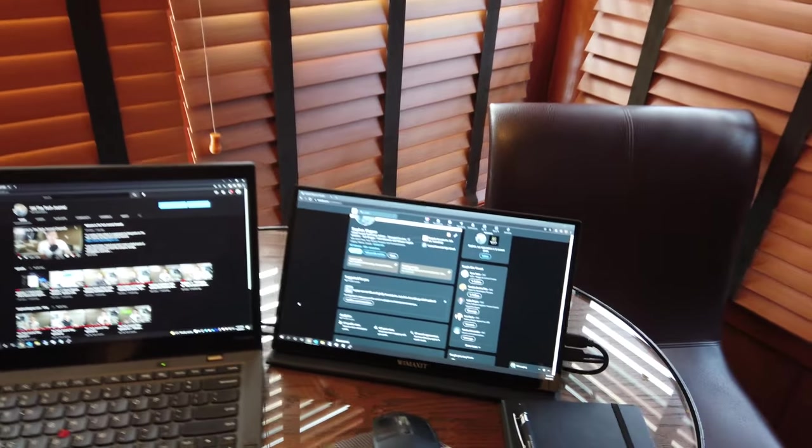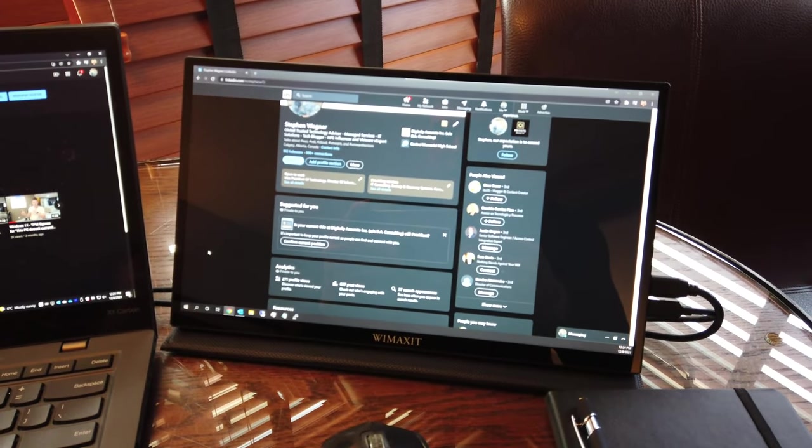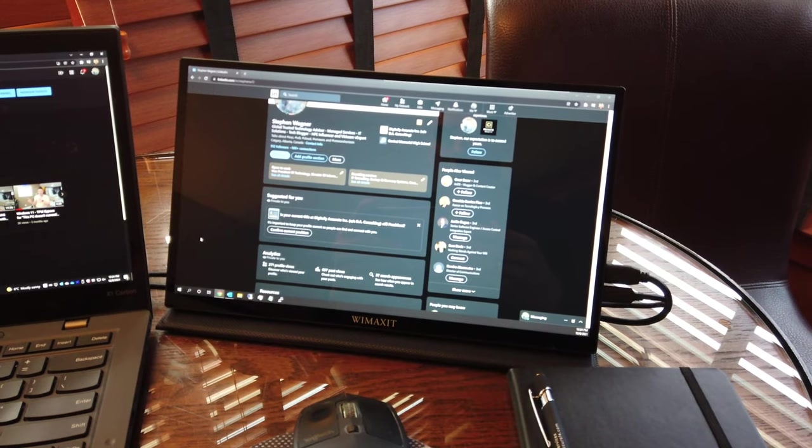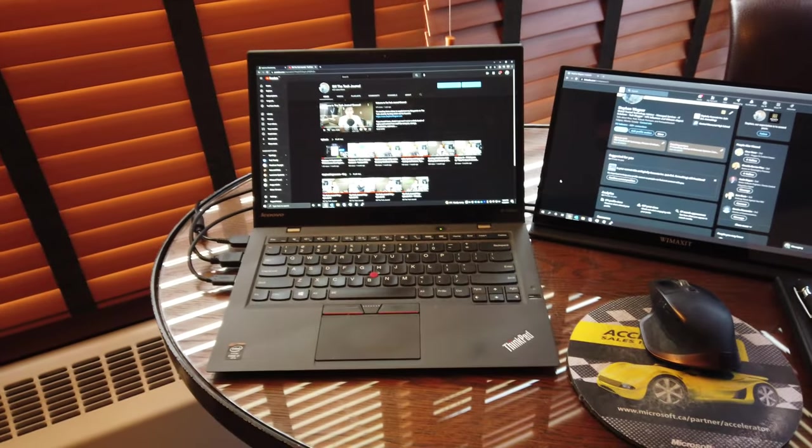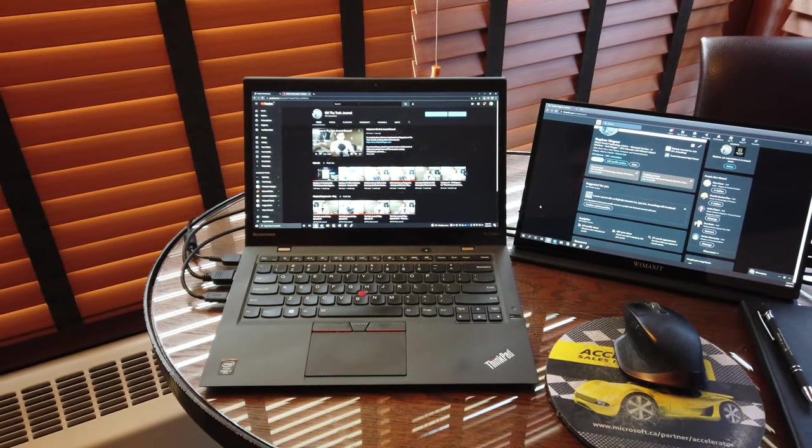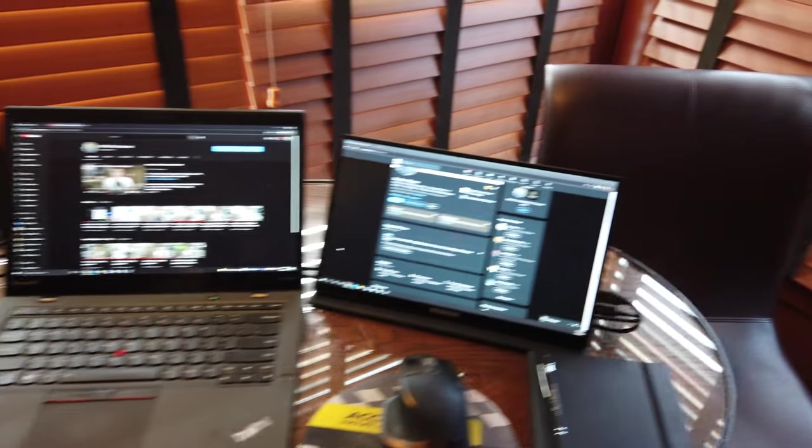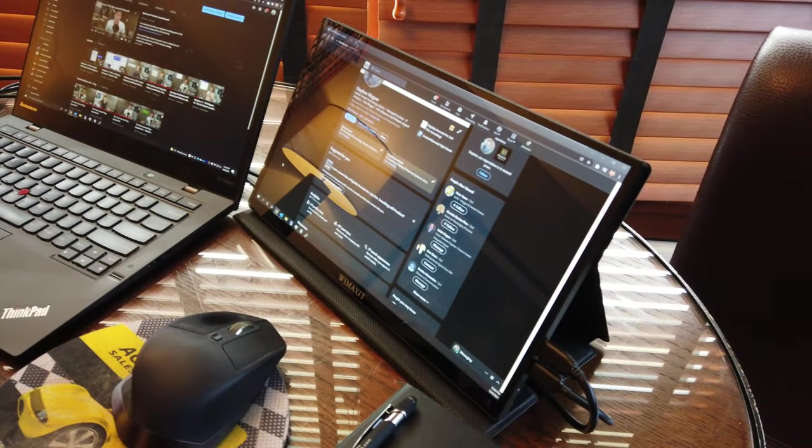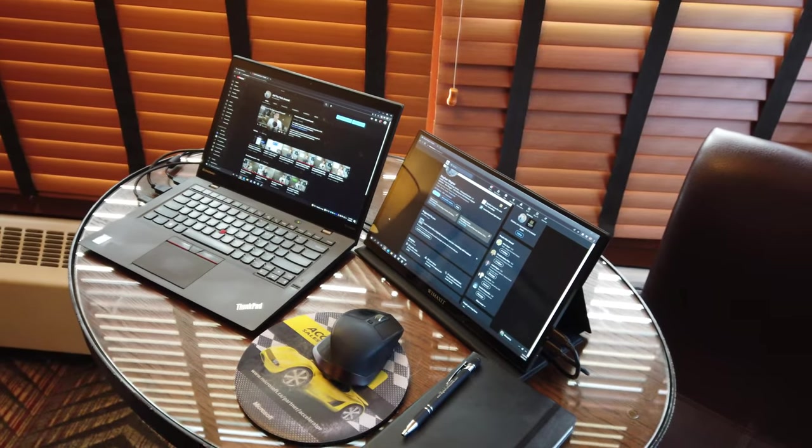Now as you can see I've got the WiMAXIT 13 inch portable LCD IPS display and it's sitting next to my 2013 Lenovo X1 Carbon laptop. Now this display I originally purchased because I've been doing a lot of traveling for the last couple months.